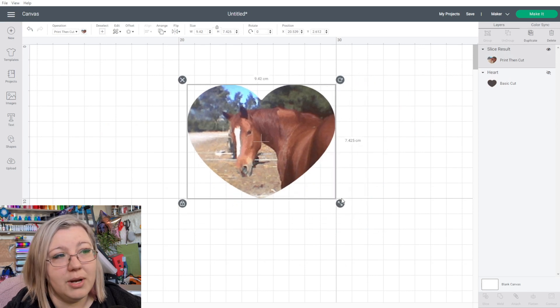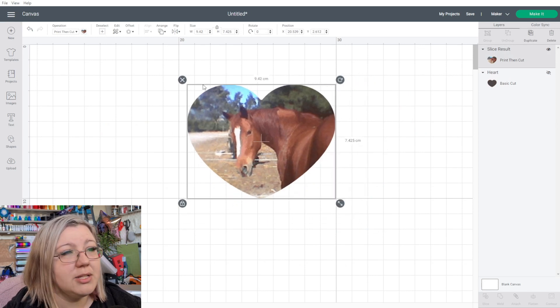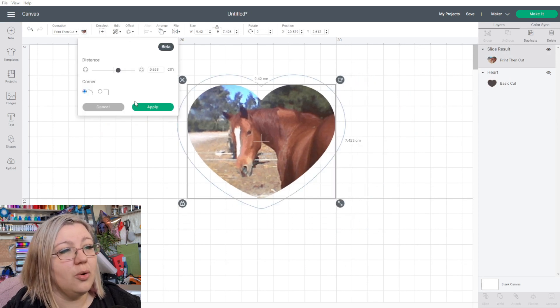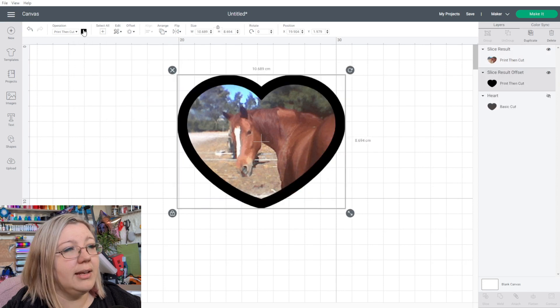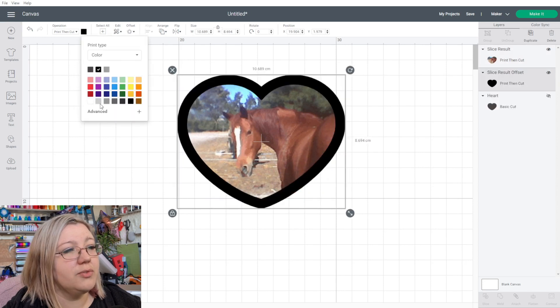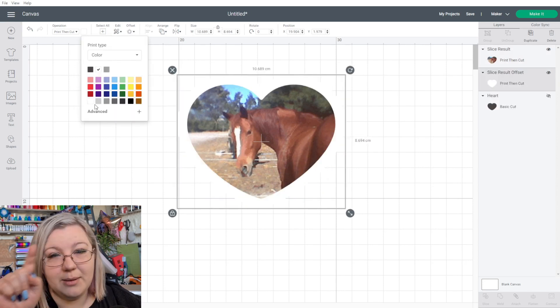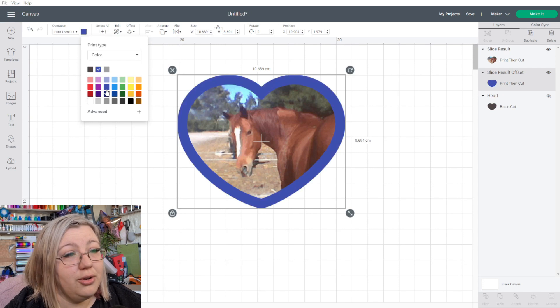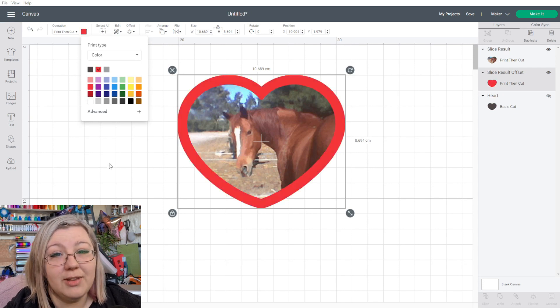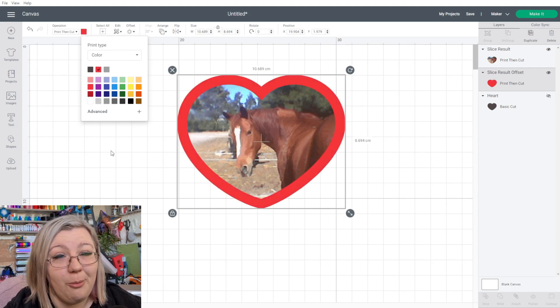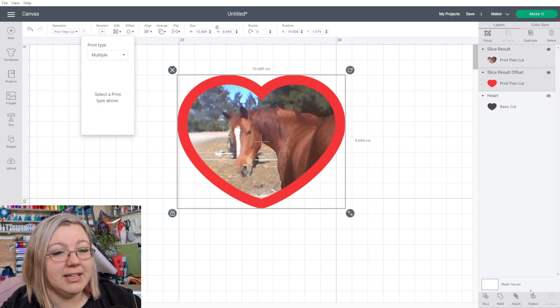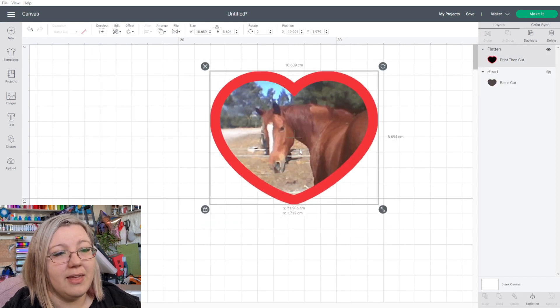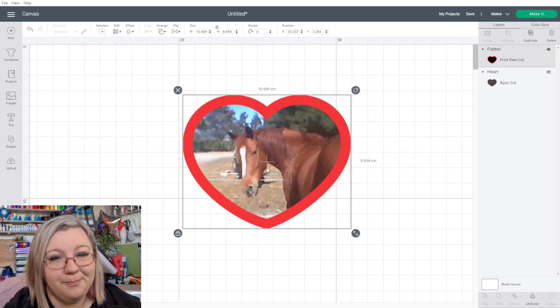Then this section is what we can use for our Print Then Cut. If we wanted to do Print Then Cut, we could then have this, we could do an offset, and let's just change that offset to white, because it would have a white border. Or you could do a color border as well, that's not a problem. And we could then use that for Print Then Cut by flattening the layers, and we can then print that off.